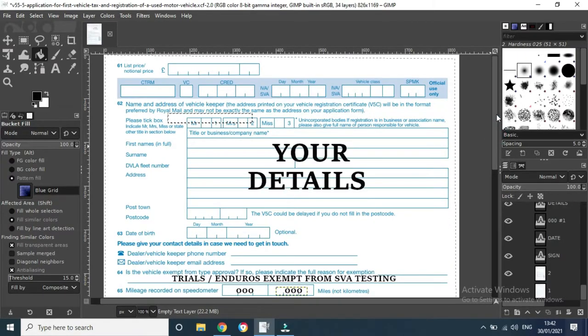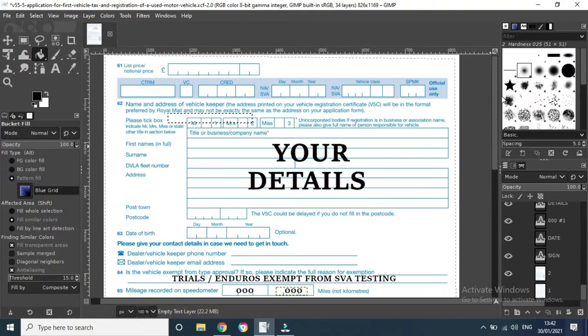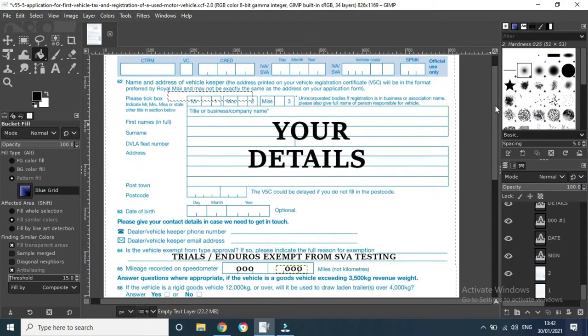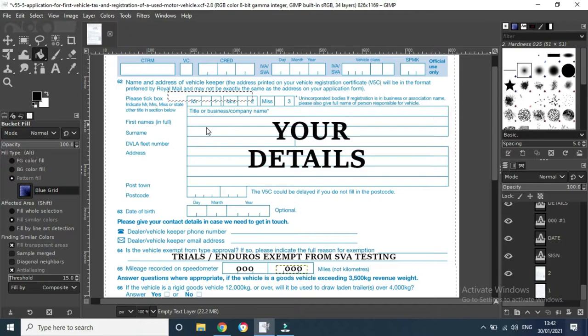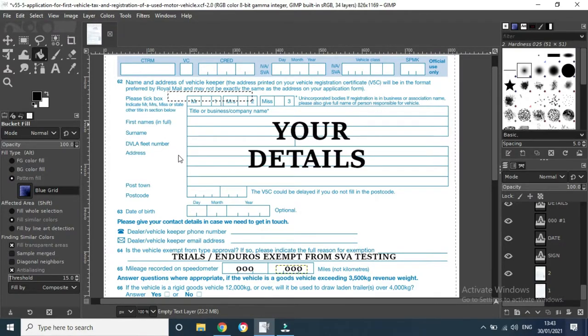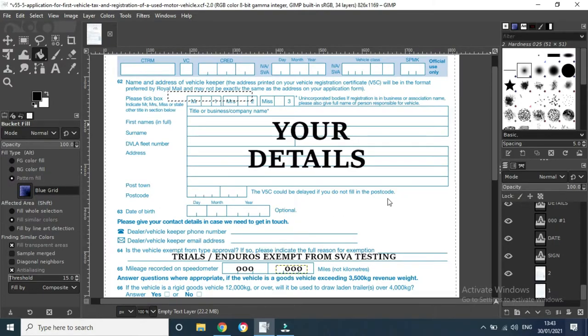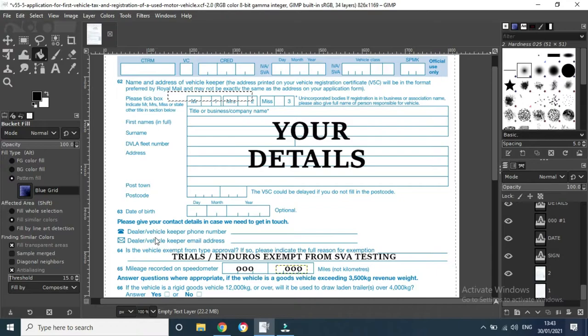Right, so on this next side, nothing to worry about up there. Obviously in this part, fill in your own details - just name, address, etc. DVLA fleet number, obviously don't have to worry about. Post-town database, don't have to do that. You're not a dealer, so don't worry about that.